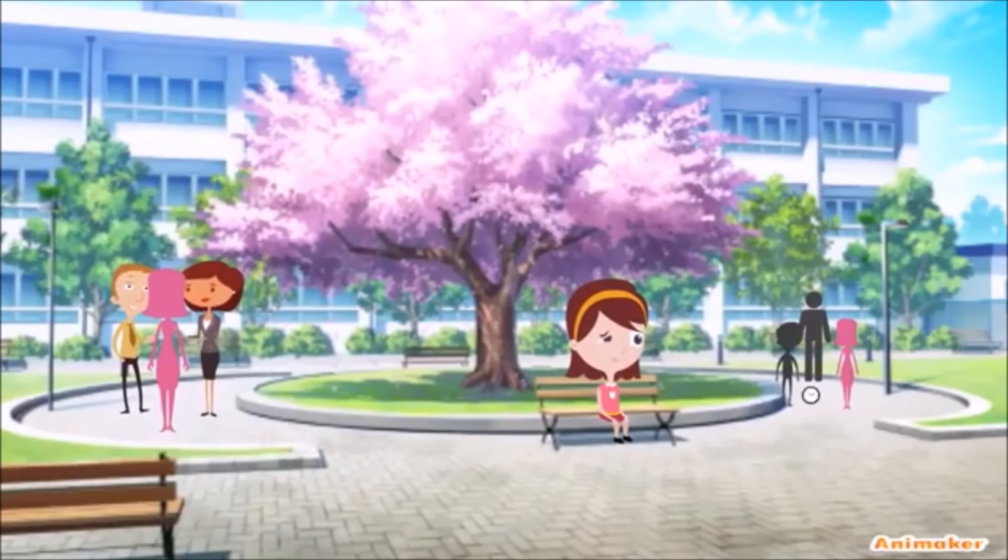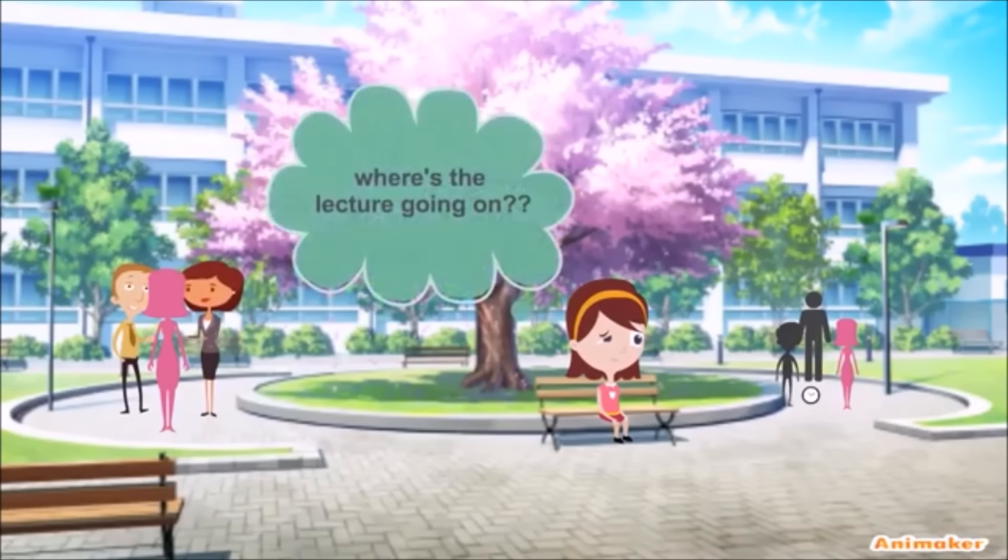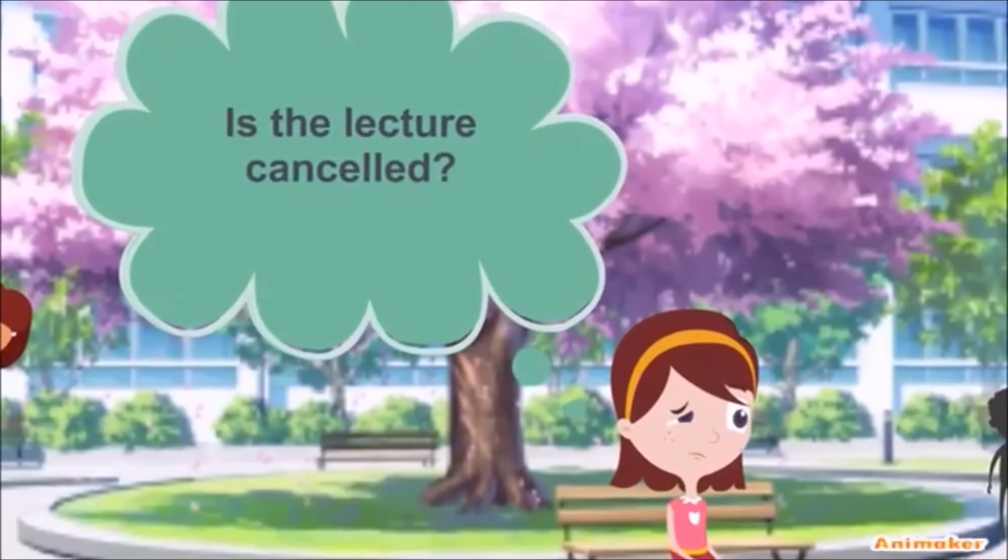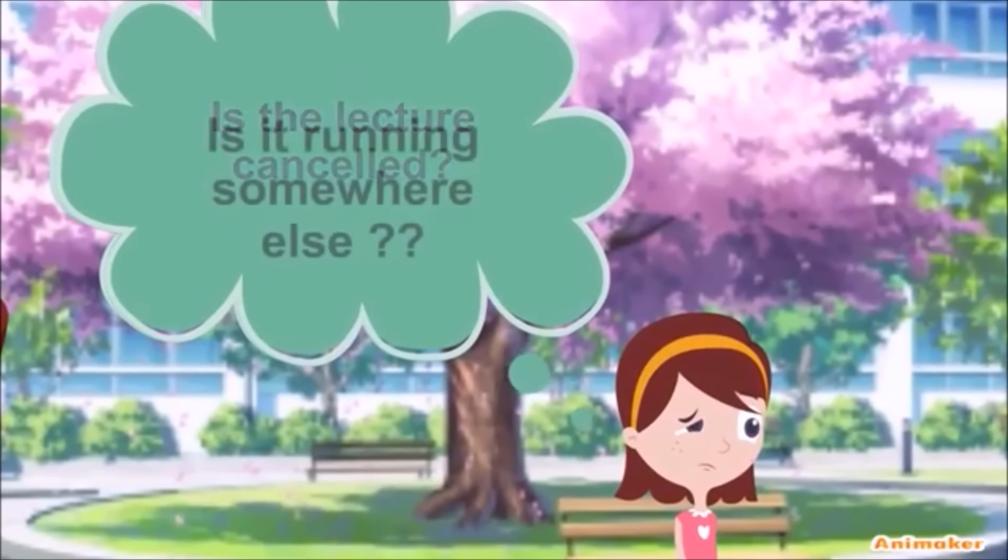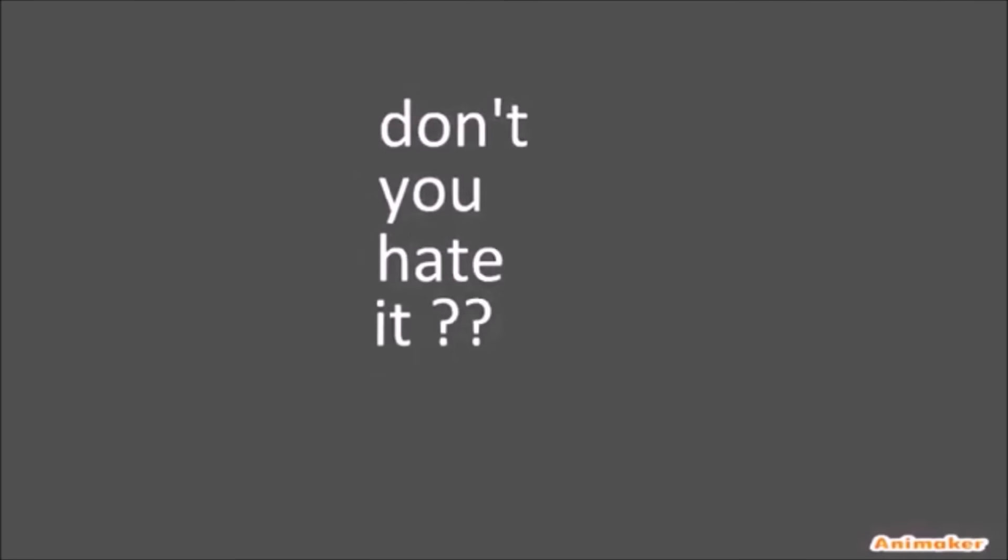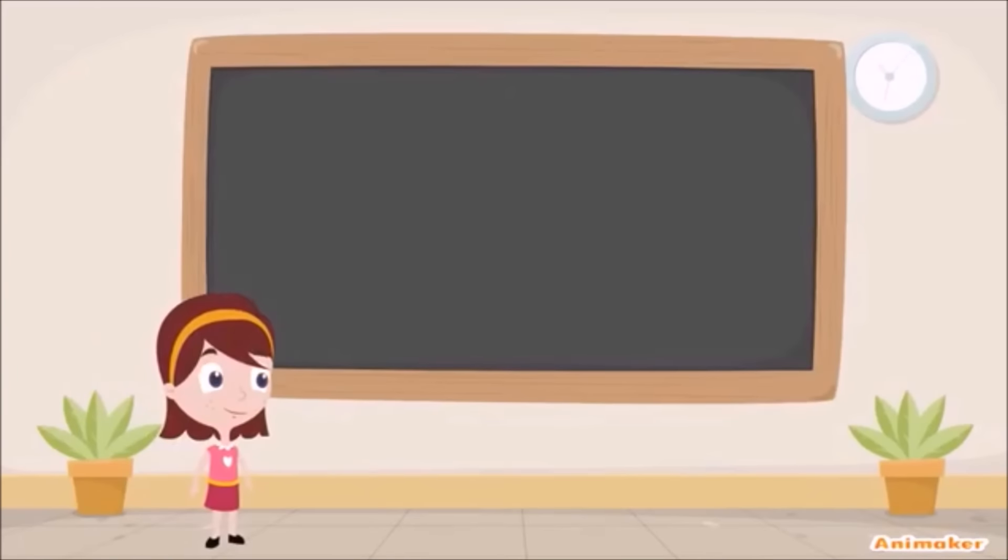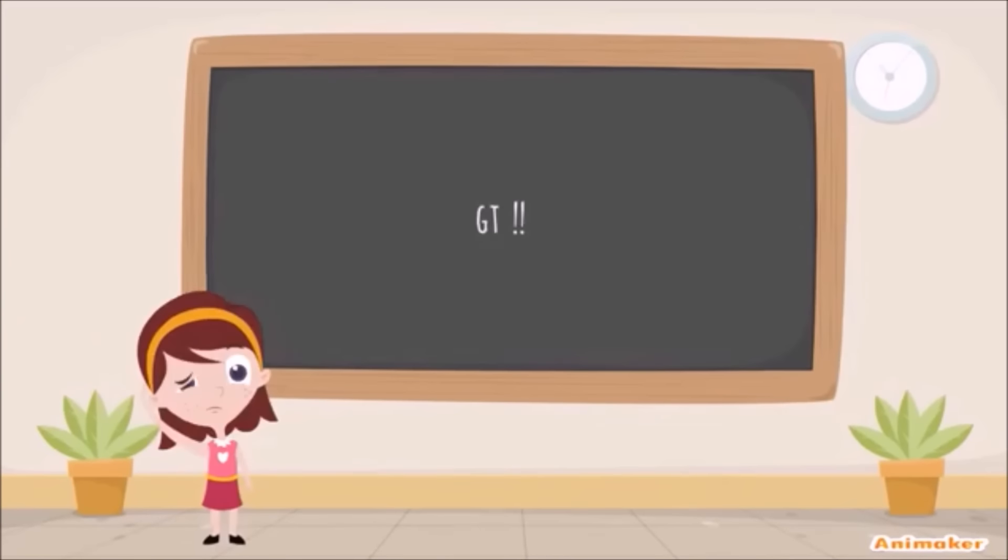You look for your class but you don't even know where the lecture is going on. Is it cancelled or running somewhere else? Don't you hate it when you are the only person who reached to attend a lecture? How will you know about holidays or cancelled classes?